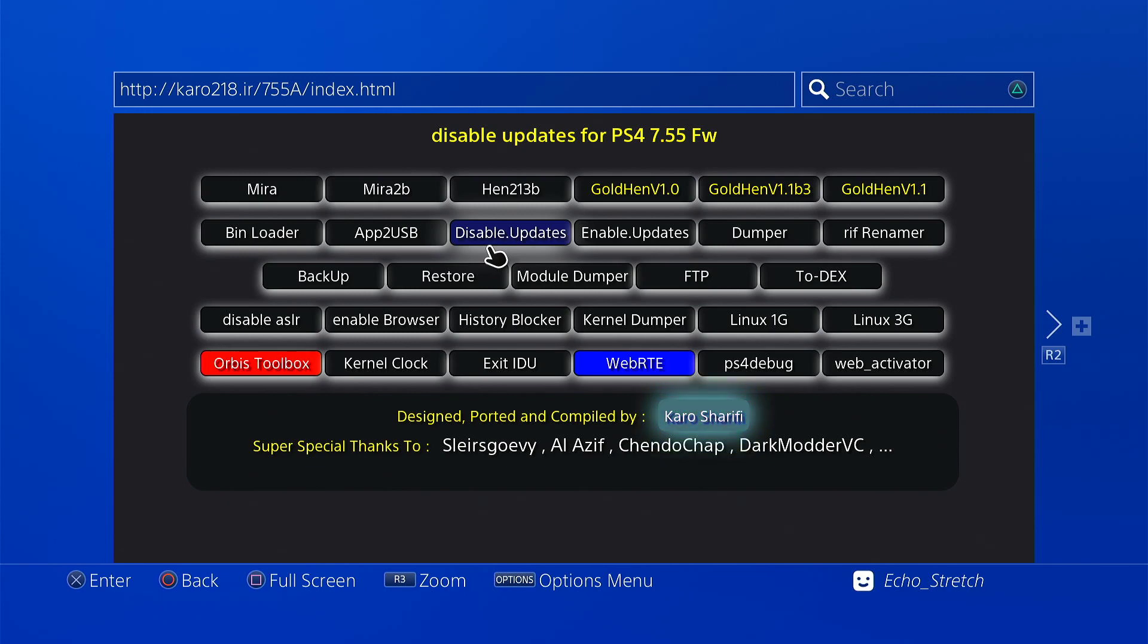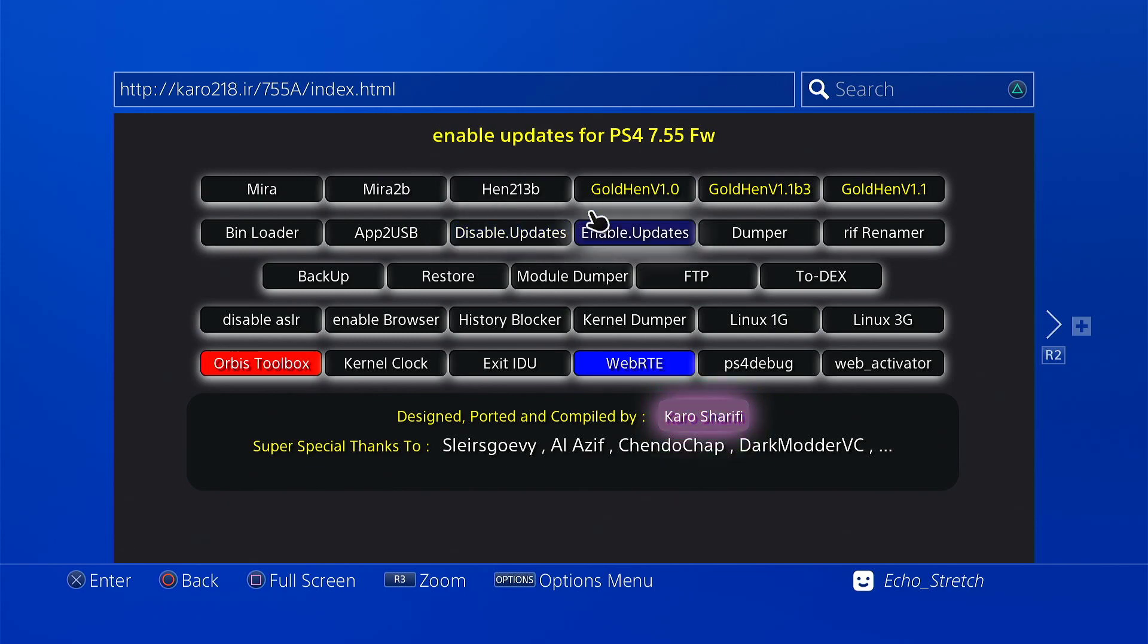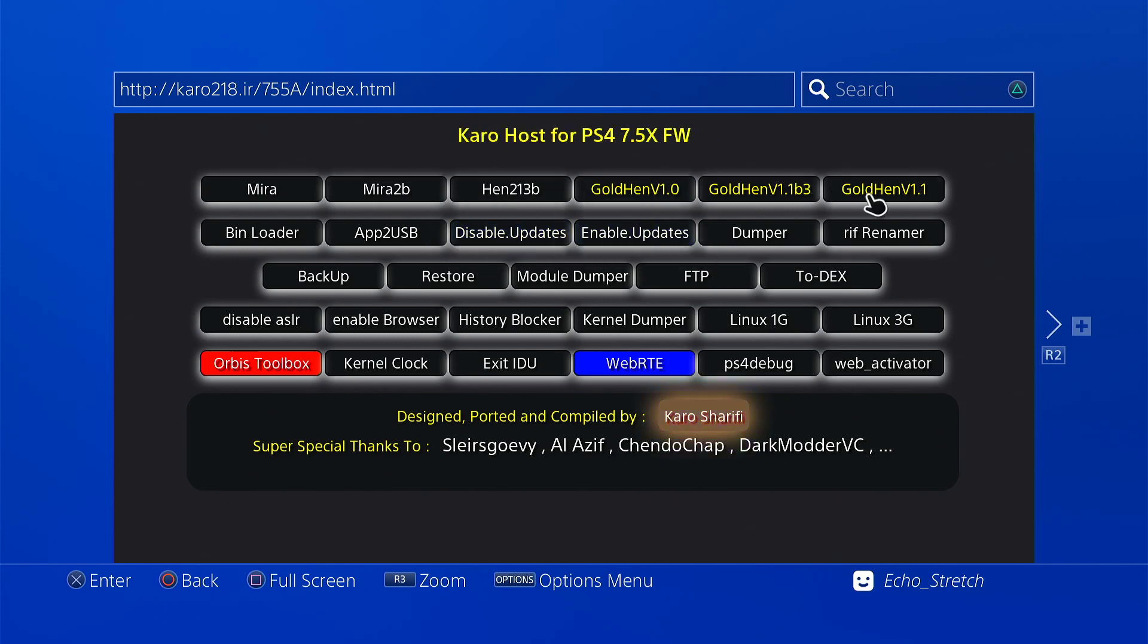But yeah that's basically all the steps I use to disable my updates. If you guys like the video please like, and if you want to see more please subscribe and I'll see you guys in the next video.